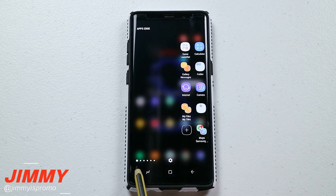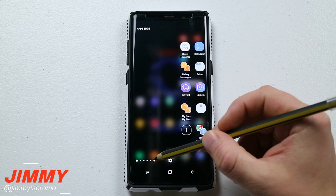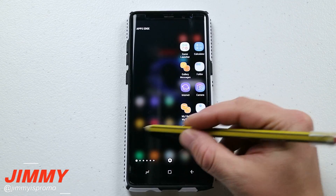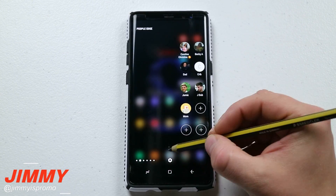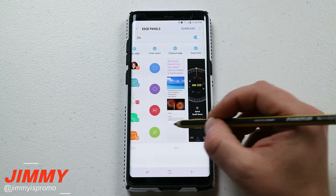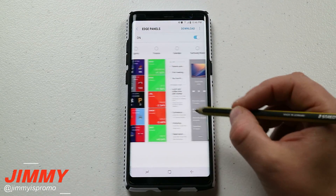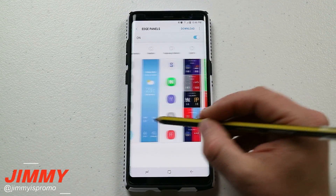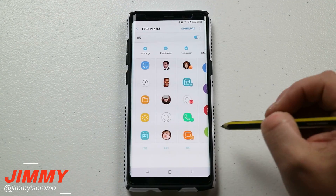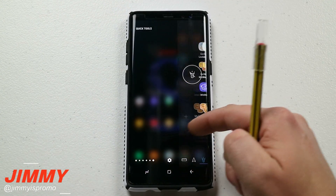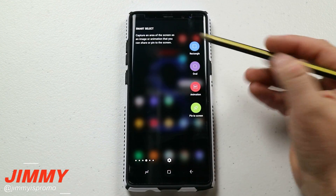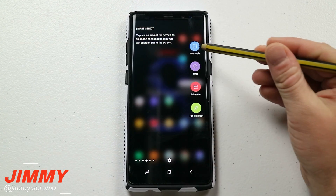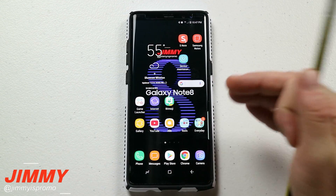And now we're back to the original first one we talked about, which is apps edge. I have six different edge panels here, but you can have more or less. Just go through, check out which edge panels you'd like on the side — finance, sports, calendar, and more. These are the ones I use every single day. Usually I have smart select instantly on the side so I can always do the rectangle smart select, which I use almost every day.